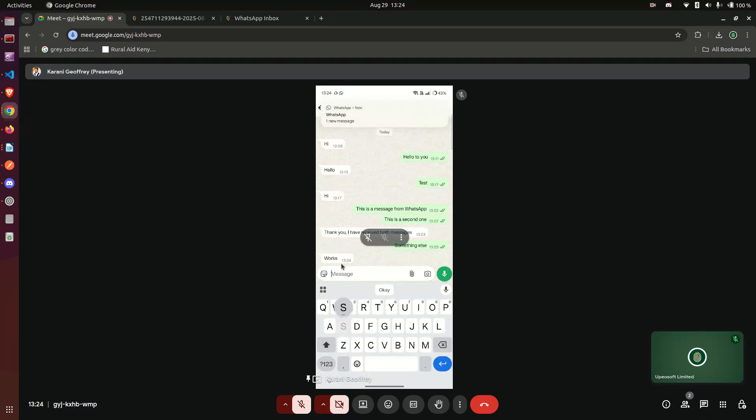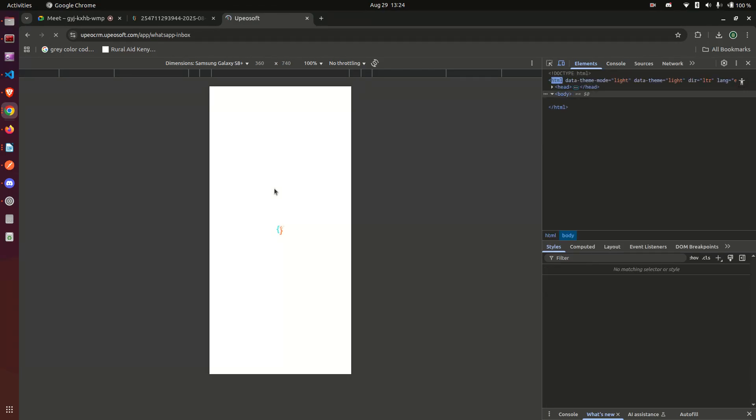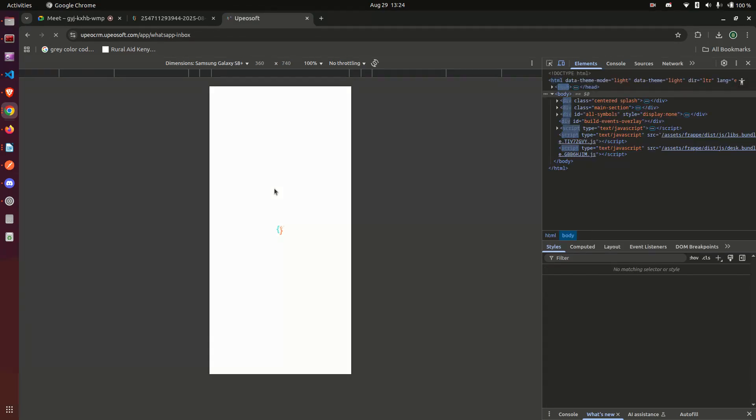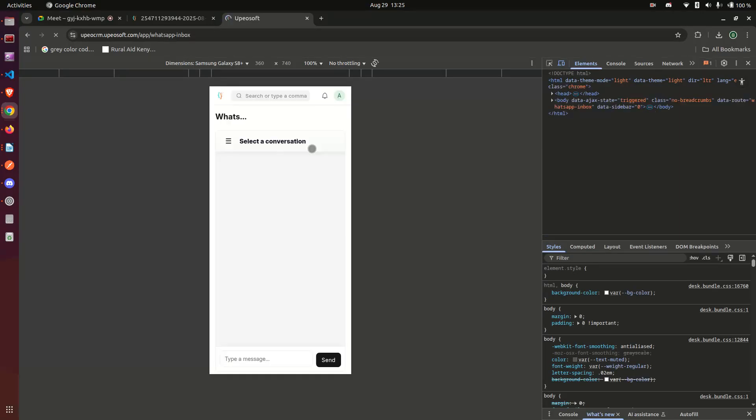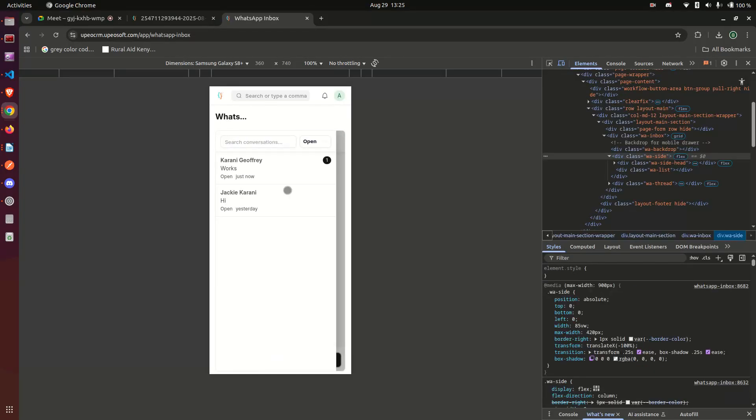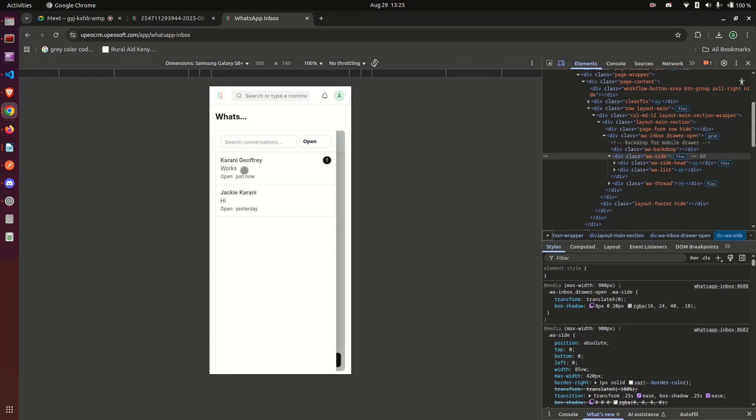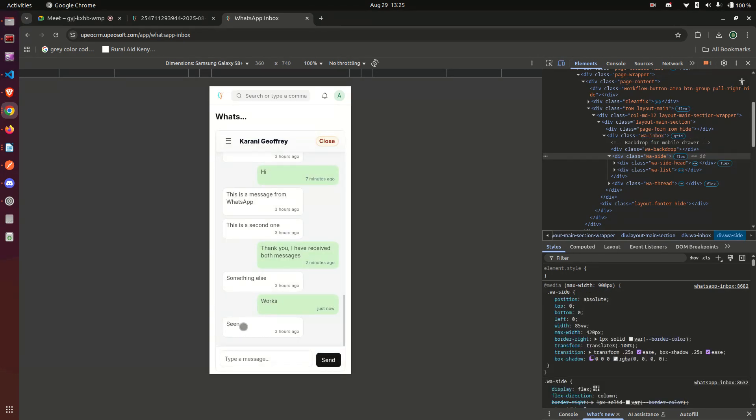All right, let me go back here and see. And you see that message coming in here. So if I refresh, for example, and we go back to the chat, you notice that there is one here in the conversation. Karan has one which says 'works,' and it is there, I see.